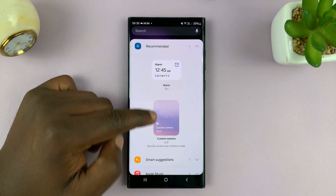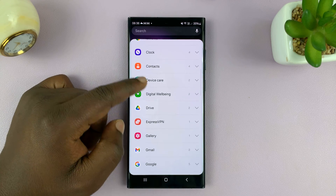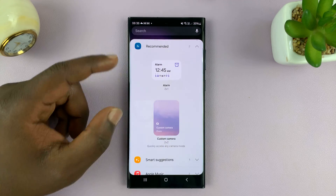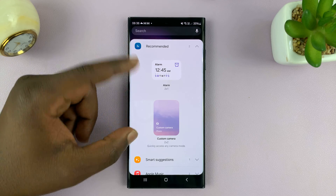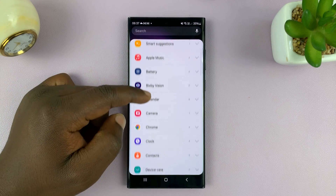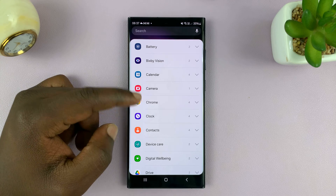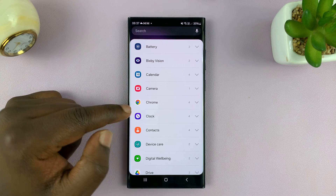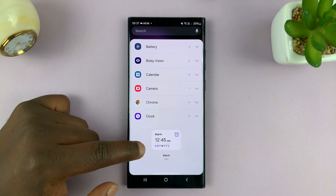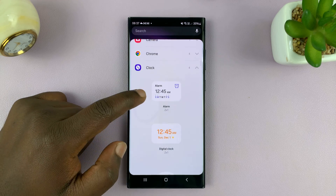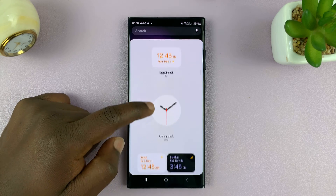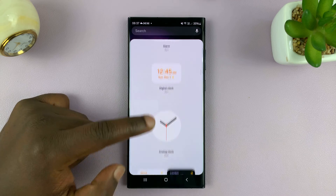Here you have different widgets you can choose from. You have a recommended section, smart suggestions, and different apps that have widgets you can add to your home screen. Select clock and go to the clock section, where you can see the different clock widgets you can add to your home screen.